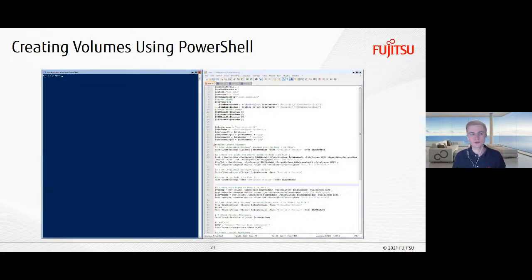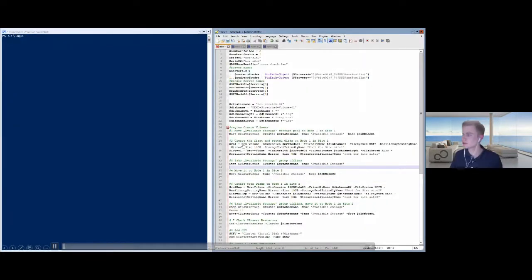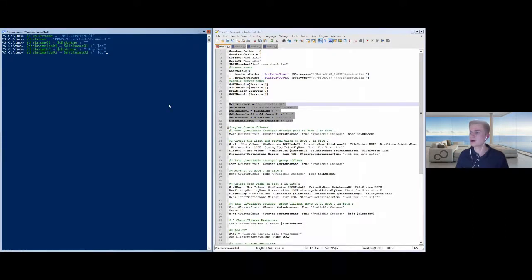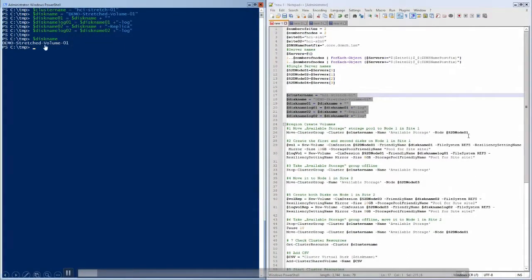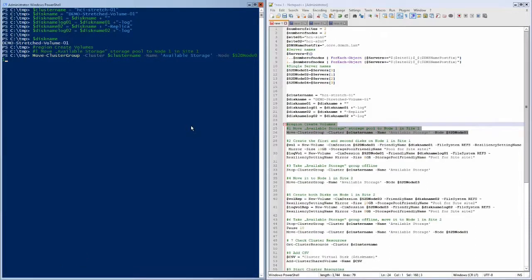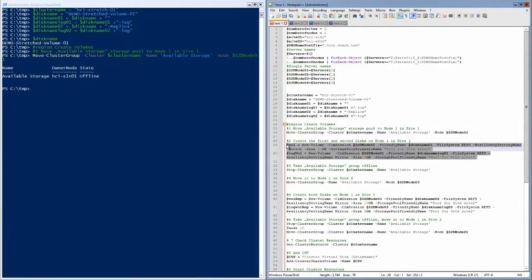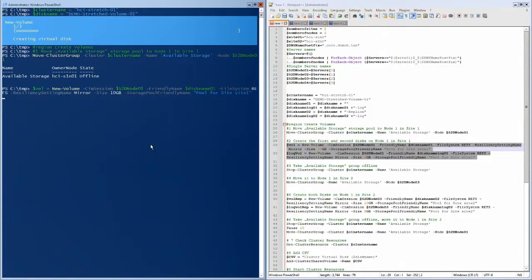Moving on to volume creation with PowerShell. I have a prepared script. We start by defining disk names — our demo stretched volume one. First we move the available storage cluster group to node one, because that's the replication direction we want: from site one to site two. We create two volumes there — the data volume and the log volume. After that we stop the available storage cluster group and move it to site two — node three in my naming, which is node one in site two. Then we do the same, creating two volumes there, specifying the pool name for each site's storage pool.